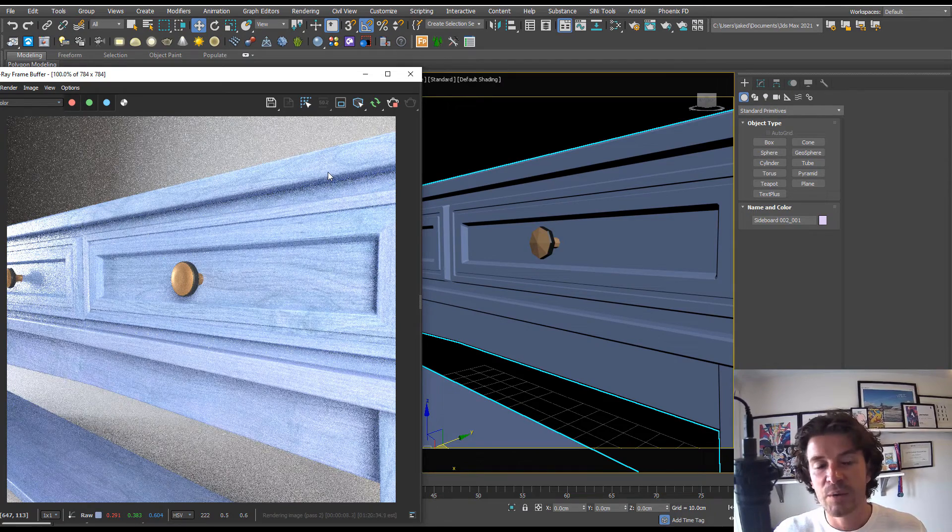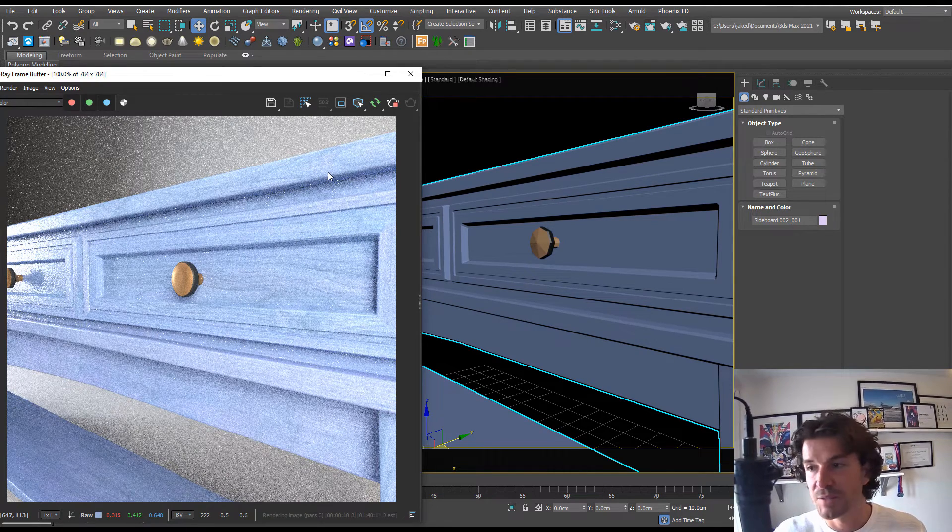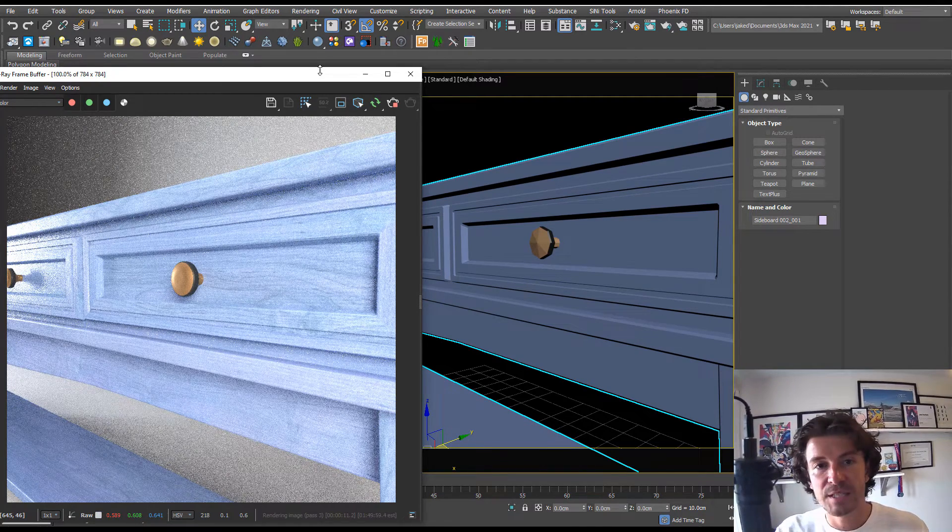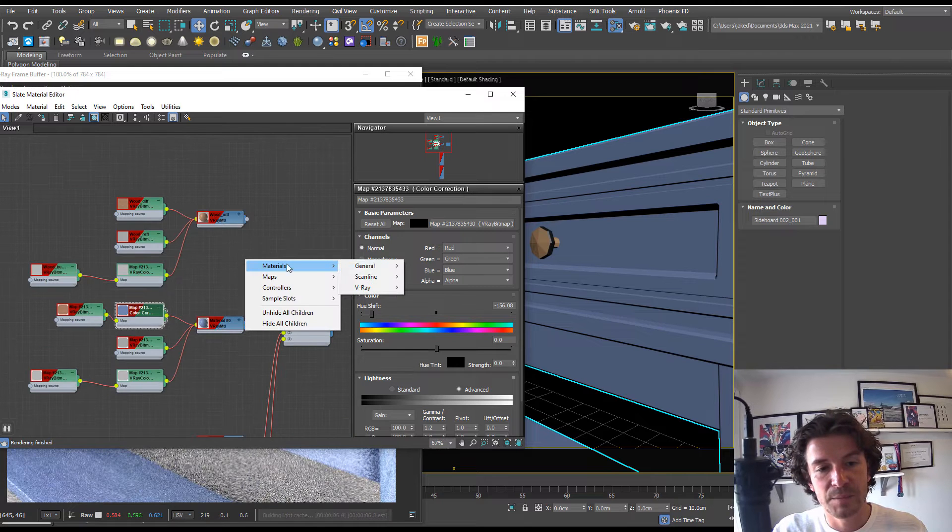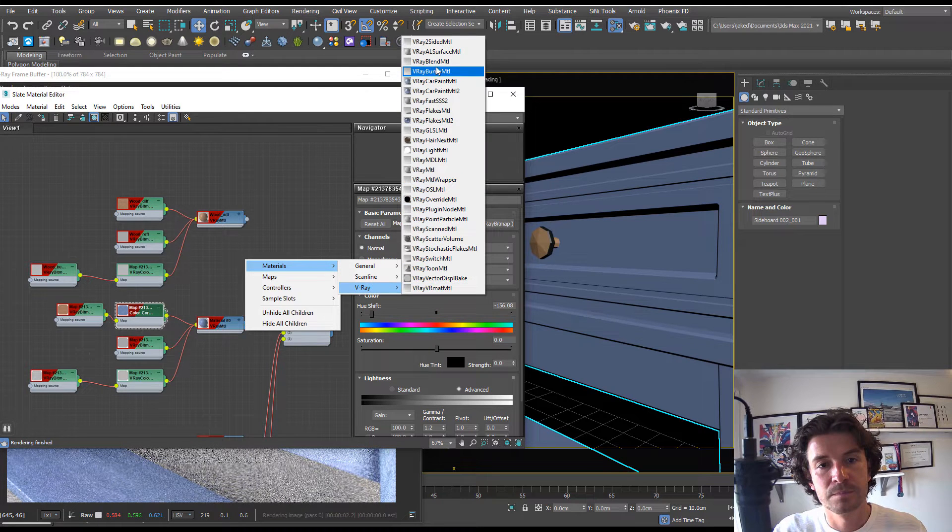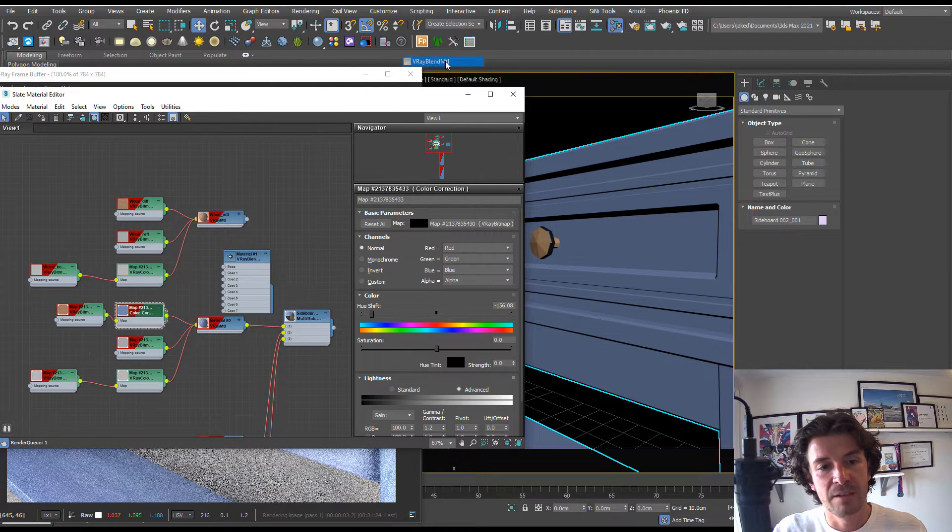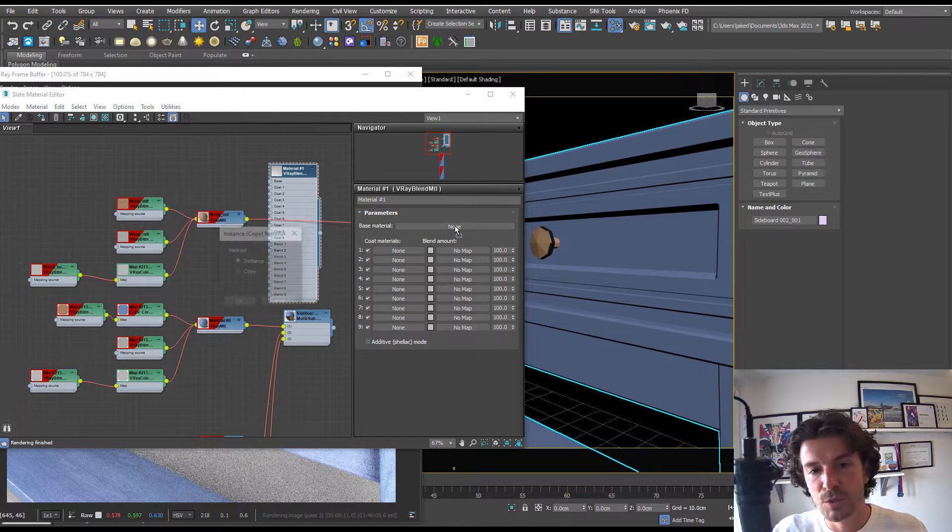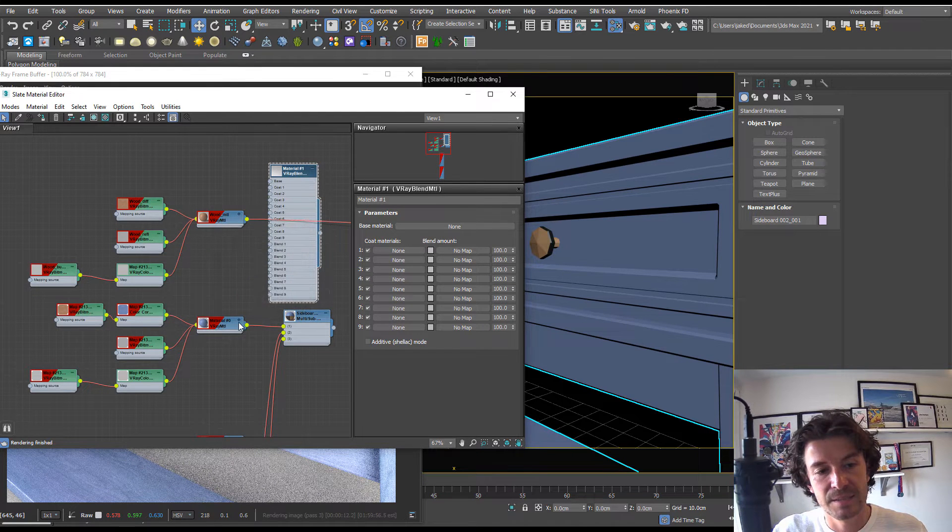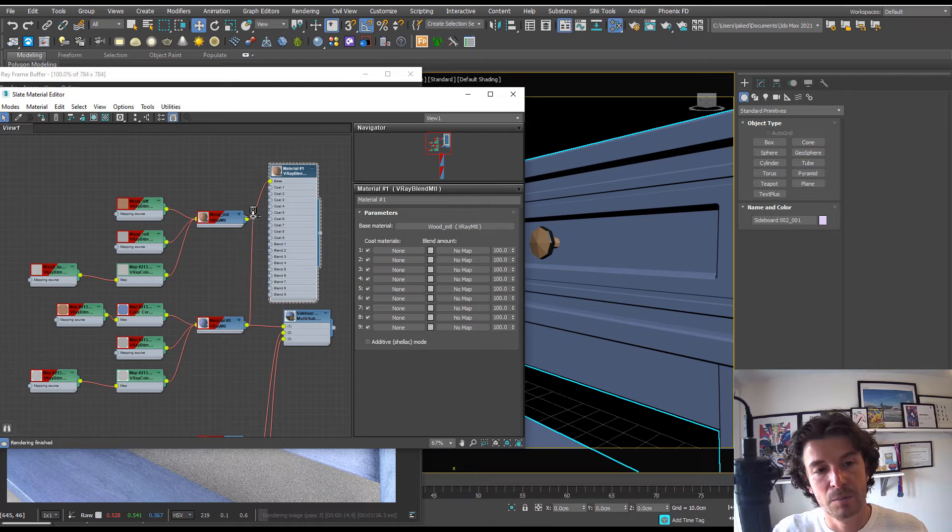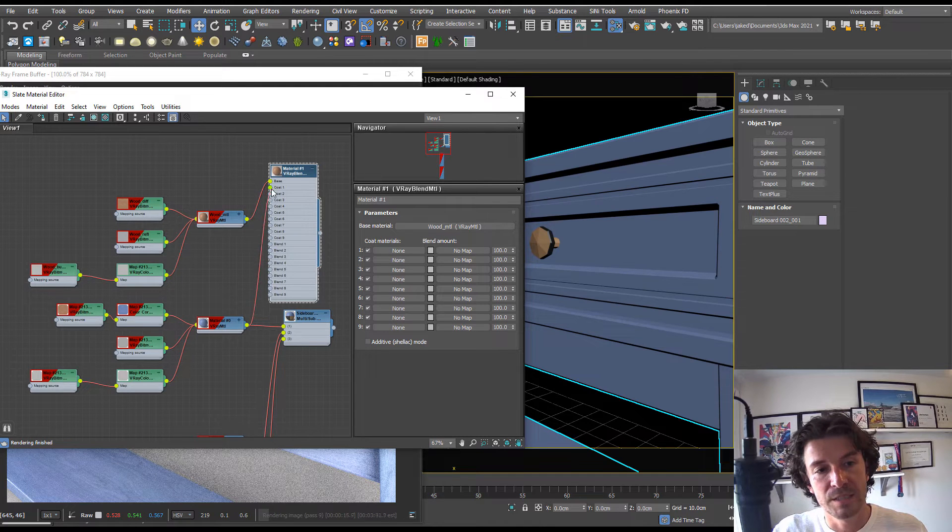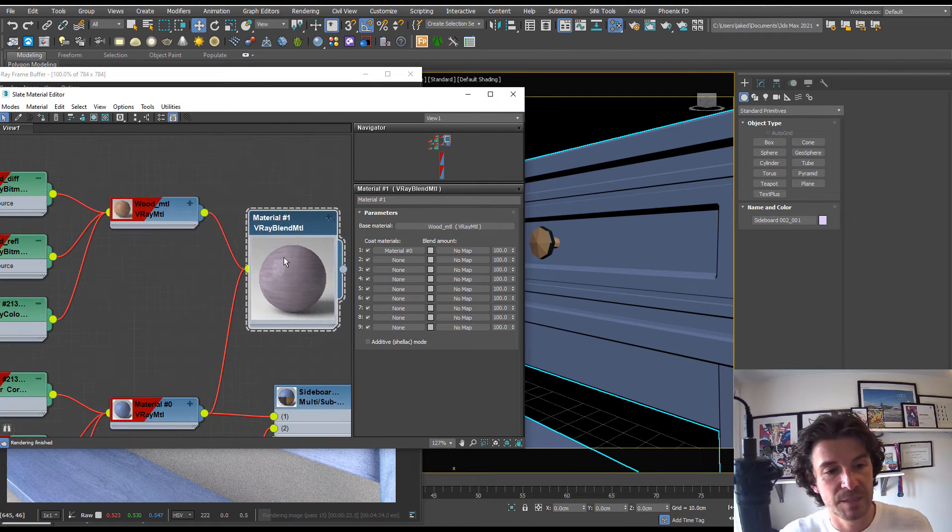Now we want to show the original material underneath. For this we're going to use a blend material. If I right-click, materials, V-Ray, and V-Ray Blend, let's plug our original wood into the base and hit instance. We're going to put our blue wood into coat one.